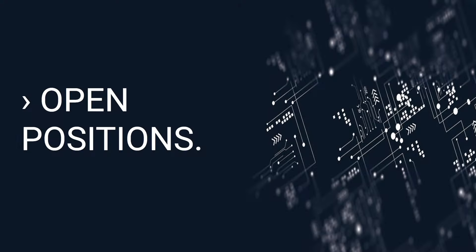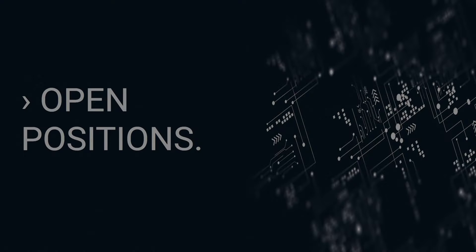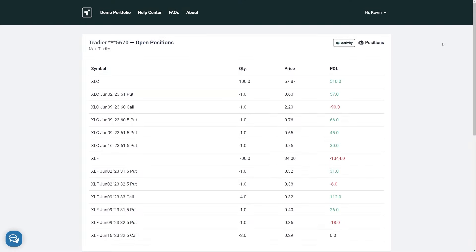Here are my currently open positions. Positions are spread across time and expiration.